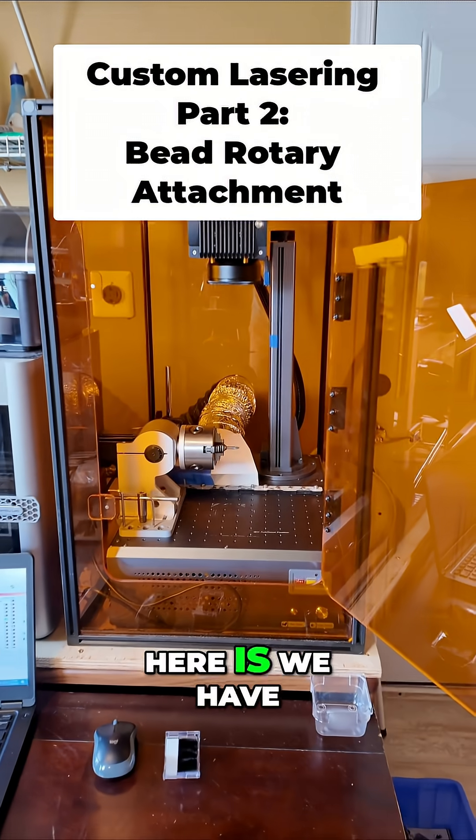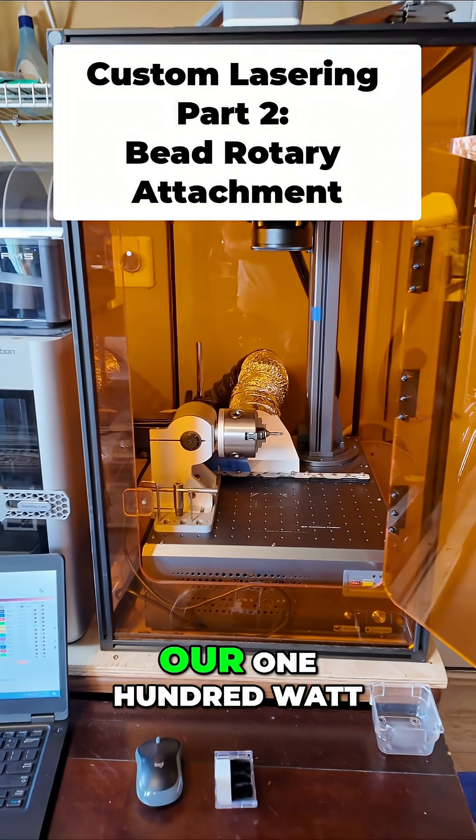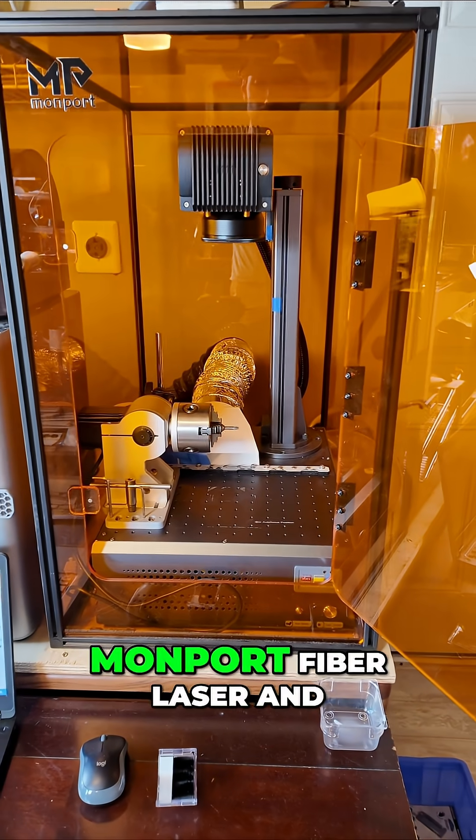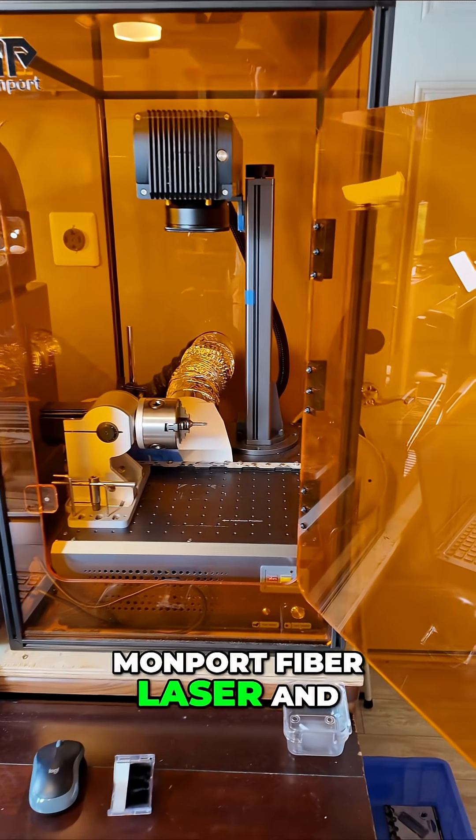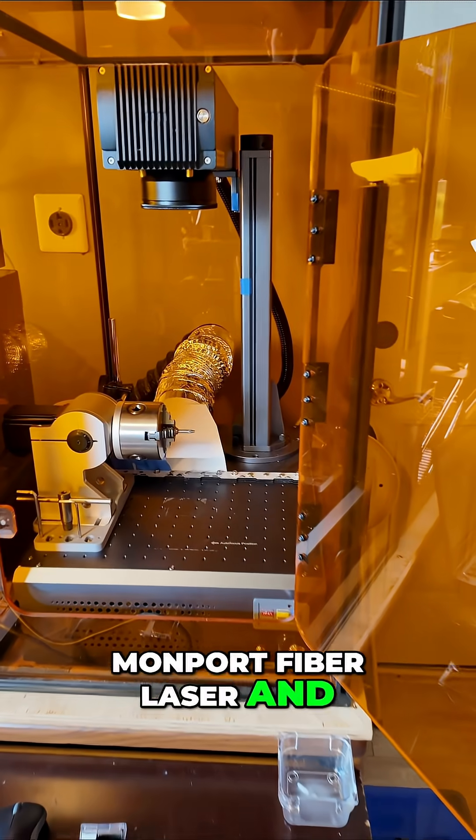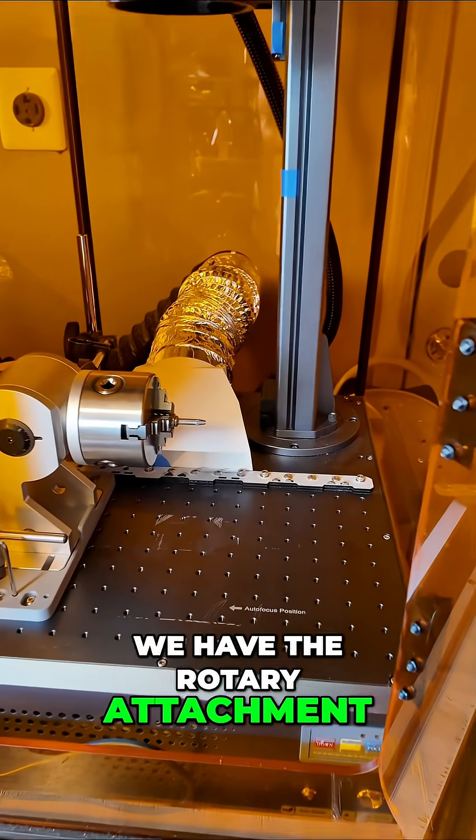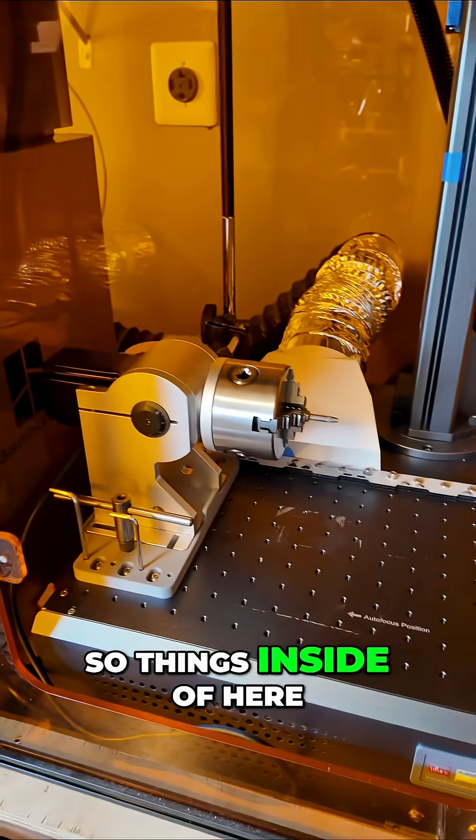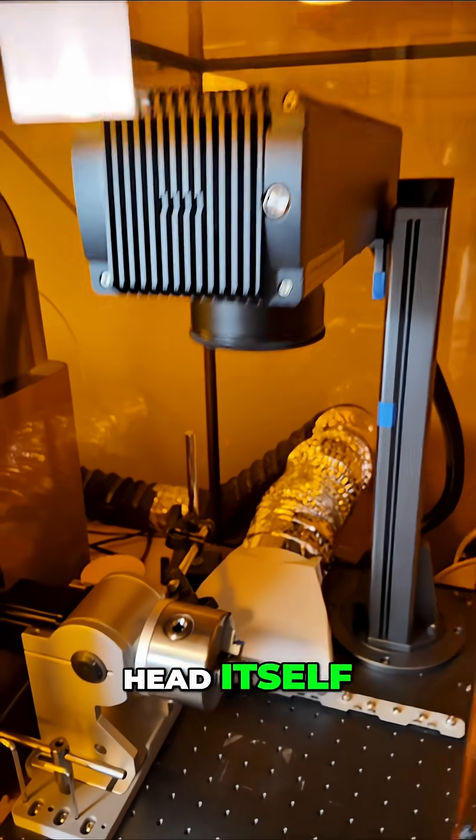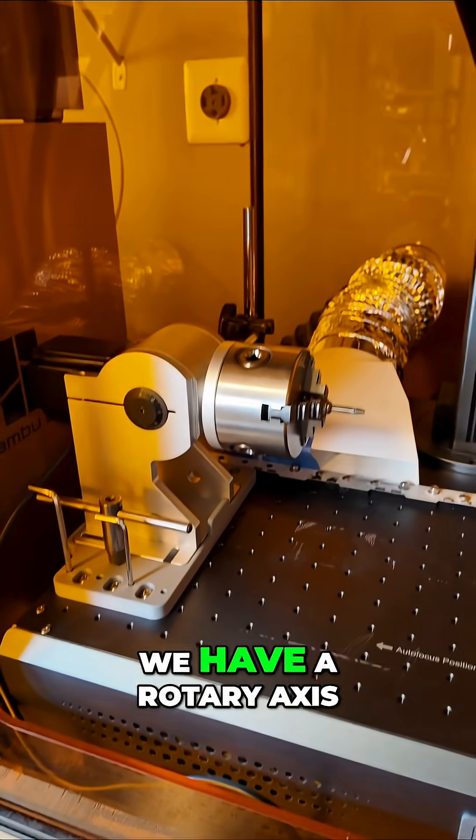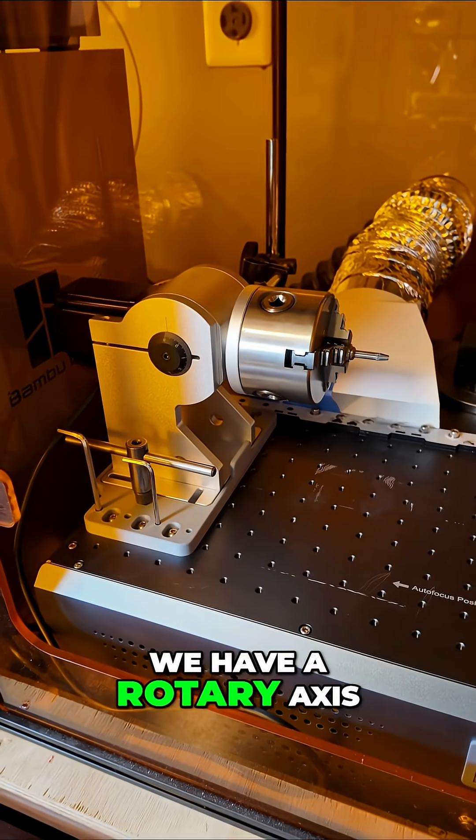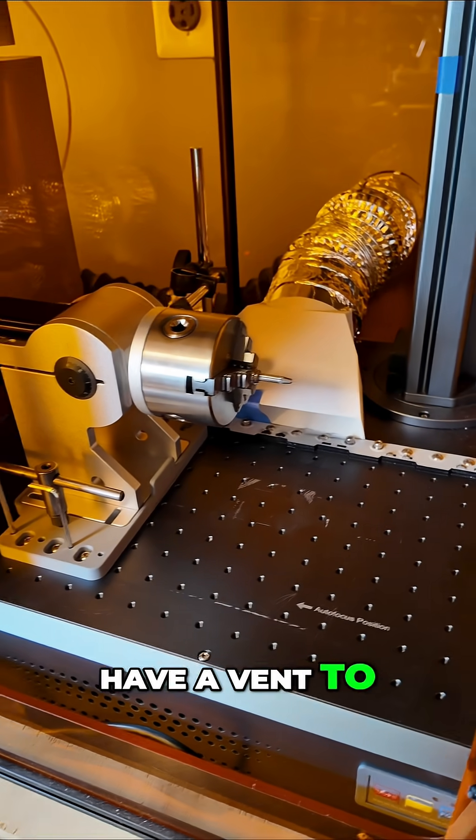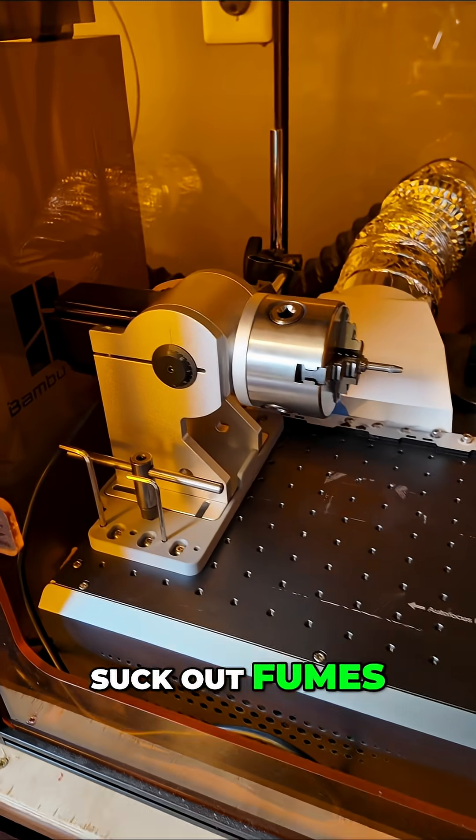What we have here is a 100 watt Monport fiber laser with a rotary attachment. Inside we have the laser head itself, a rotary axis, and a vent to suck out fumes.